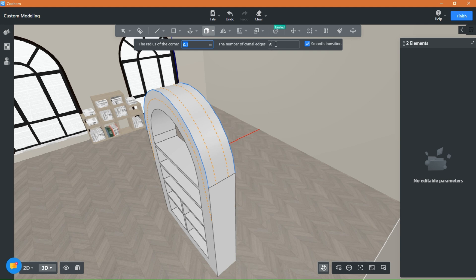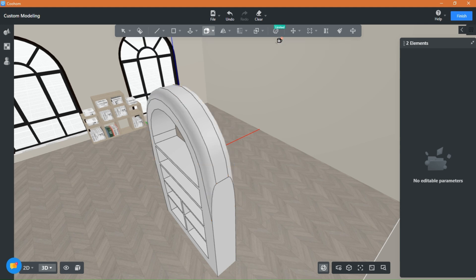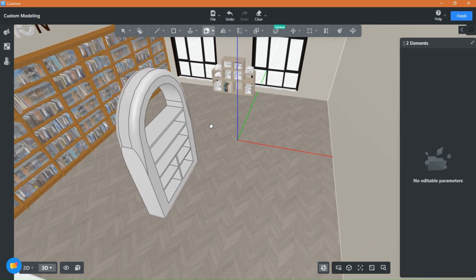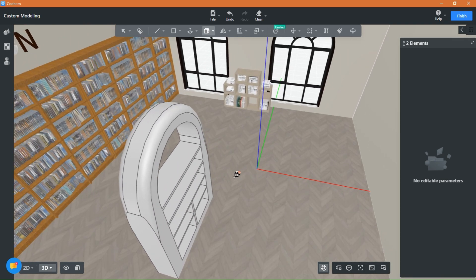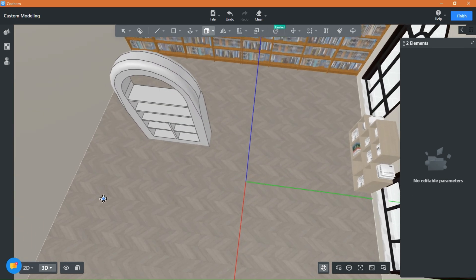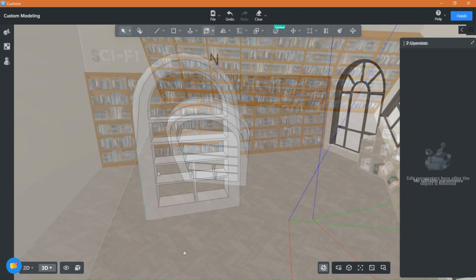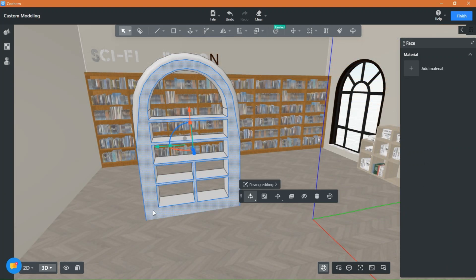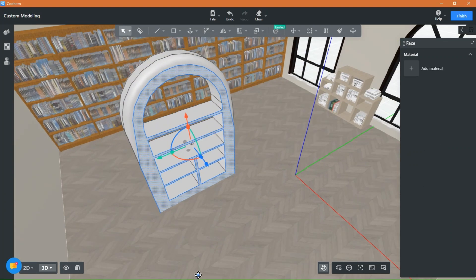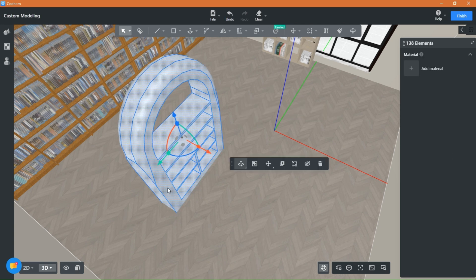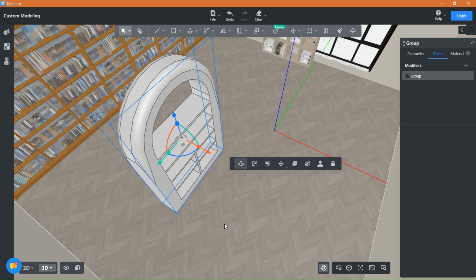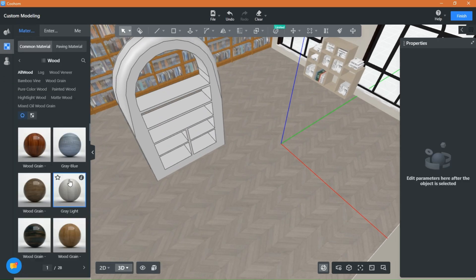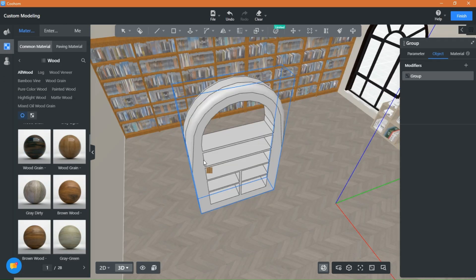The more the smoother. Hit enter and the top is smoother now. Group the shape again so it's easier to add material to it.